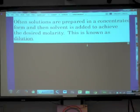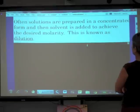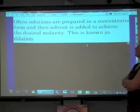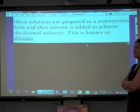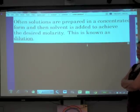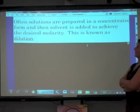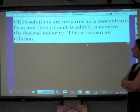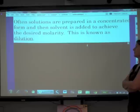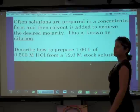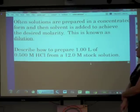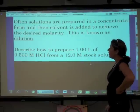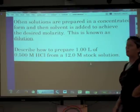Often, solutions are prepared in a concentrated form and then solvent is added to achieve the desired molarity — this is known as dilution. Just like with frozen orange juice: you add water to dilute it to the concentration you want to drink. We do this in the lab as well. For example: describe how to prepare one liter of 0.5 molar HCl from a 12 molar stock solution.